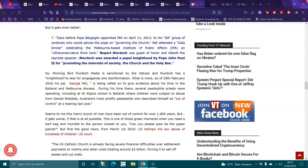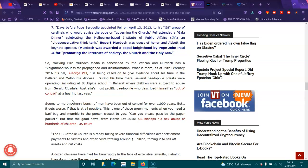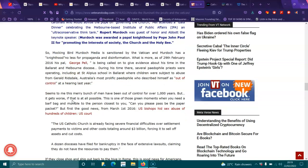Murdoch was awarded a papal knighthood by Pope John Paul II for promoting interests of society, the church, and the Holy See. So Mockingbird Murdoch Media is sanctioned by the Vatican, and Murdoch has knighthood no less for propaganda and disinformation. What is more, as of the 29th of February 2016, his pal, George Pell, is being called to give evidence about the time in Ballarat and Melbourne Diocese. During this time there, several pedophile priests were operating, including at St. Alipius School in Ballarat, where children were subject to abuse from Gerald Ridsdale, Australia's most prolific pedophile who described himself as out of control at the hearing last year.